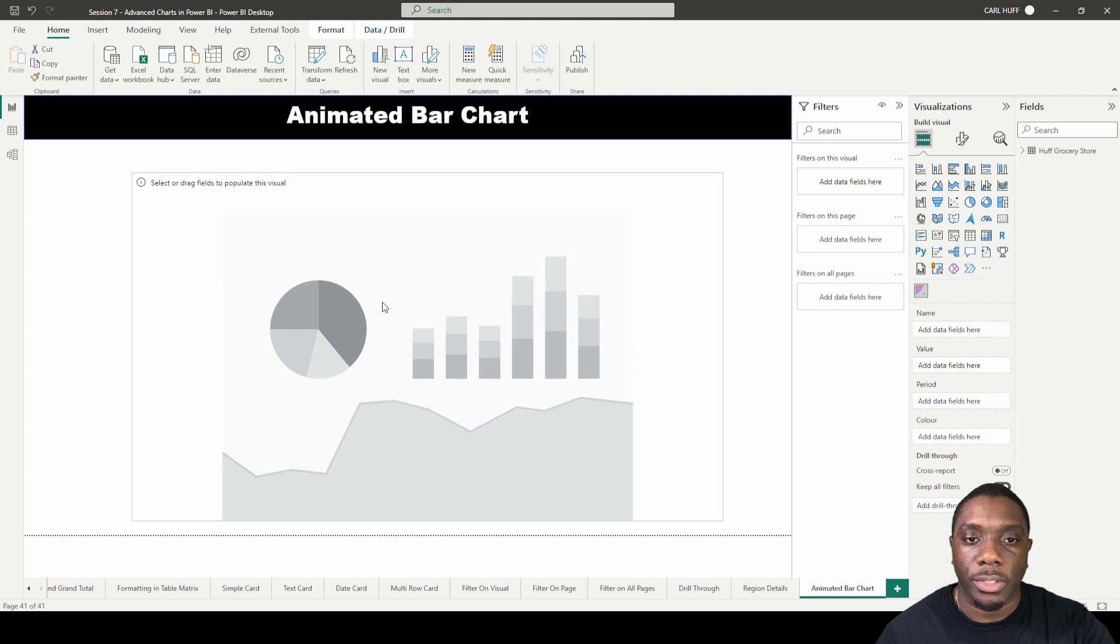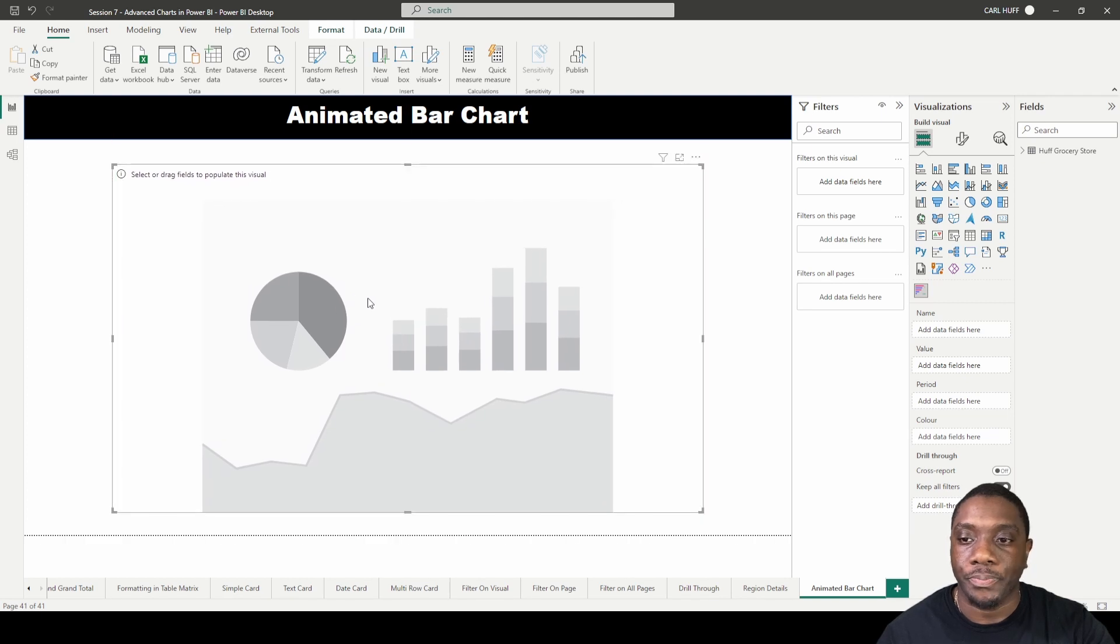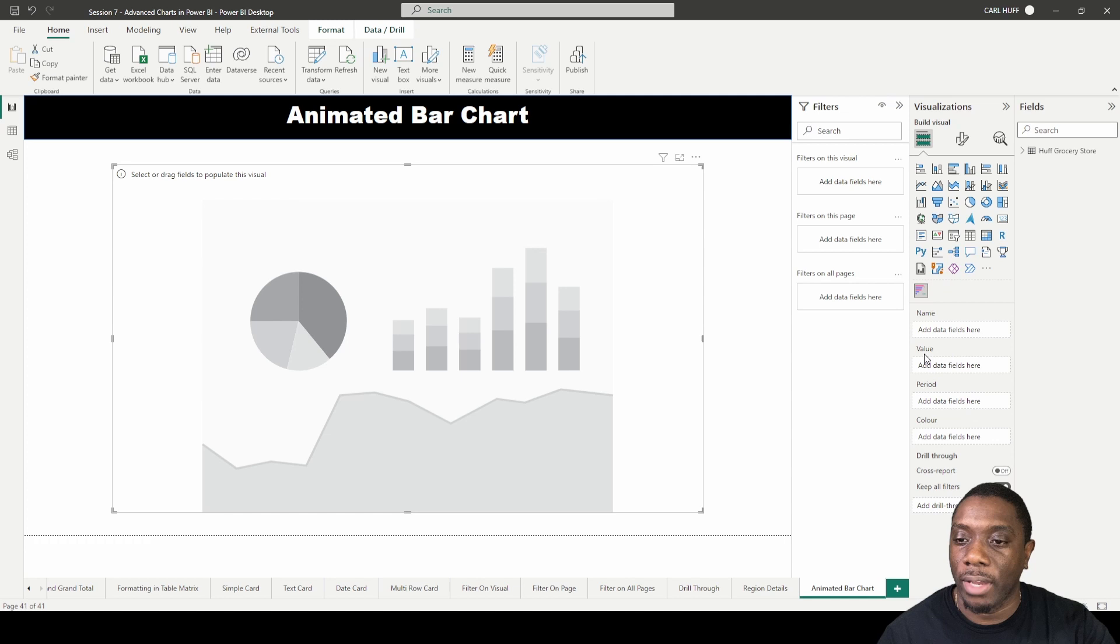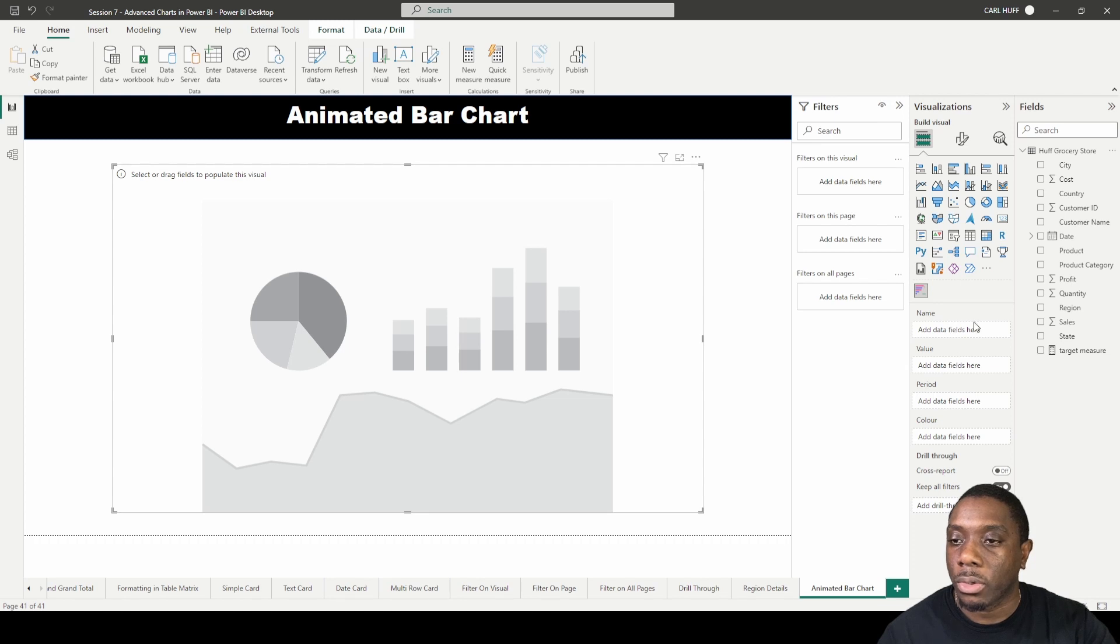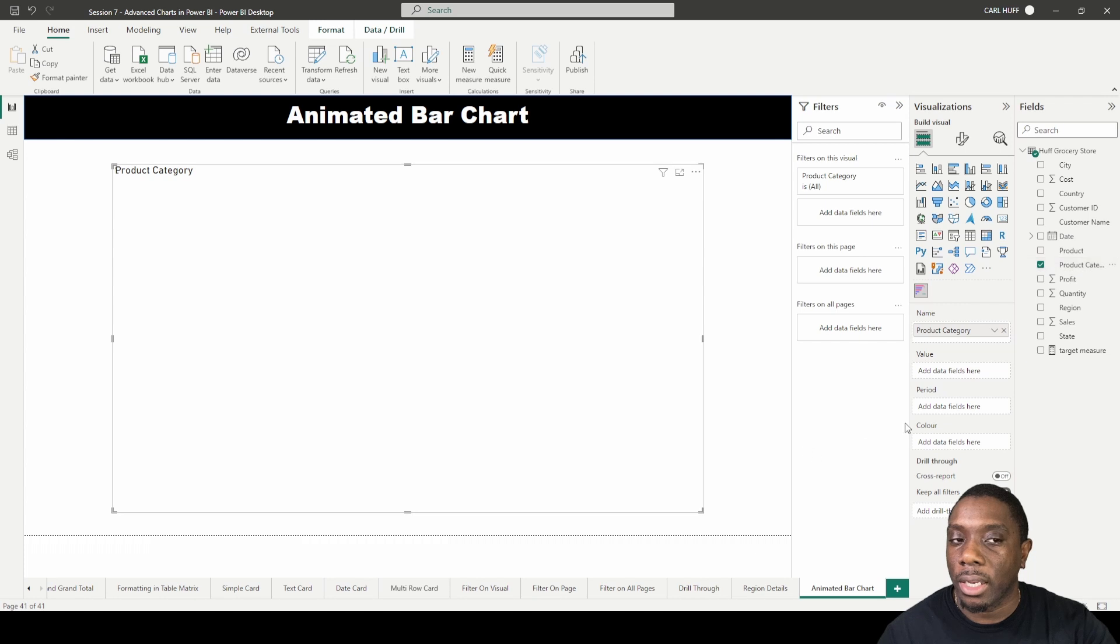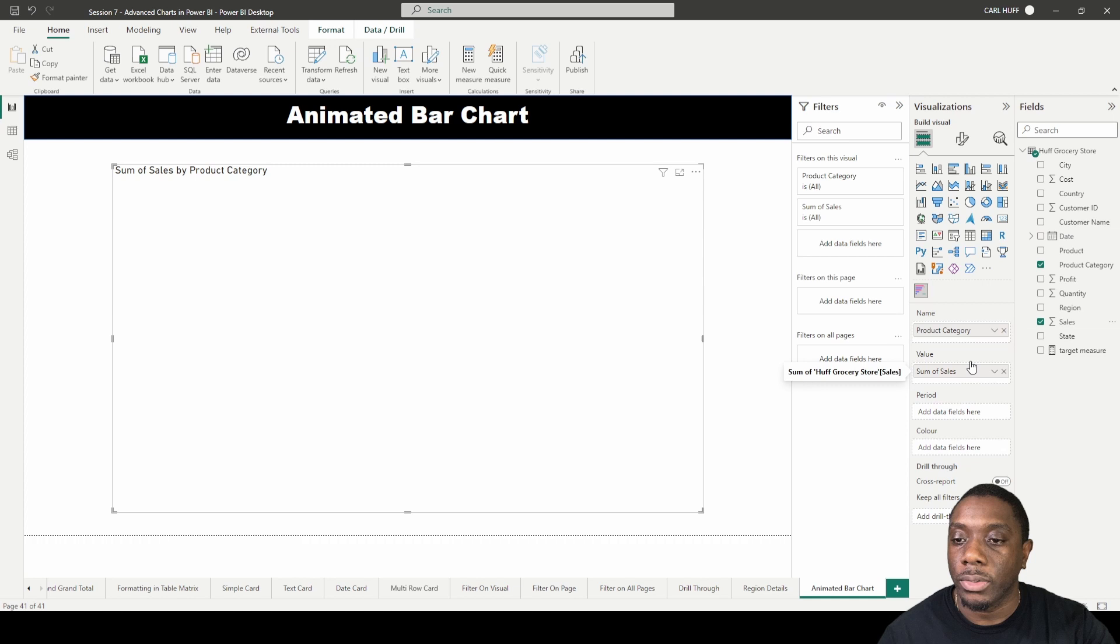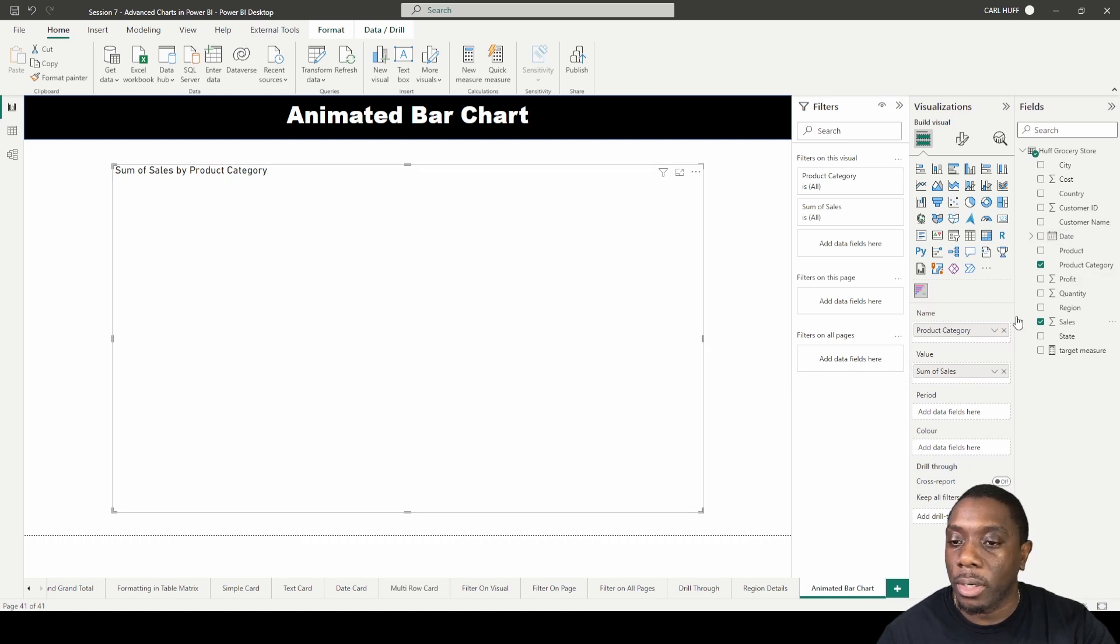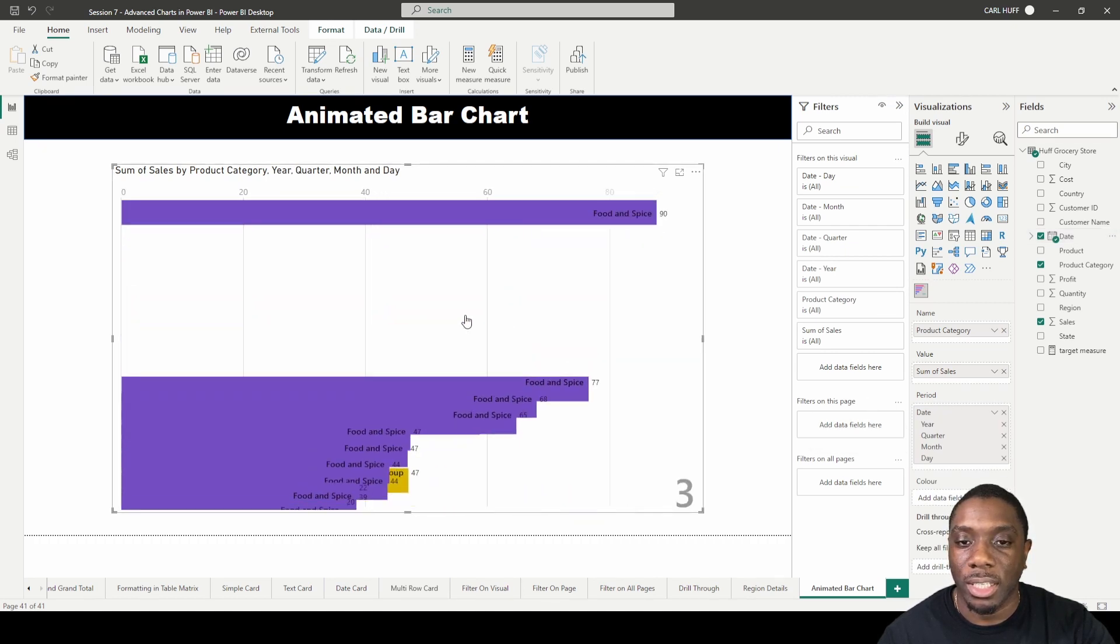I'll place it right in the center here. You see here we have Name, Value, and Period fields. If I expand my data, we're going to start off with adding the product categories. I'll add product categories here, and then my values for this visual will be sales. My period will be date, so we'll add date here, and now it will start to cycle through.